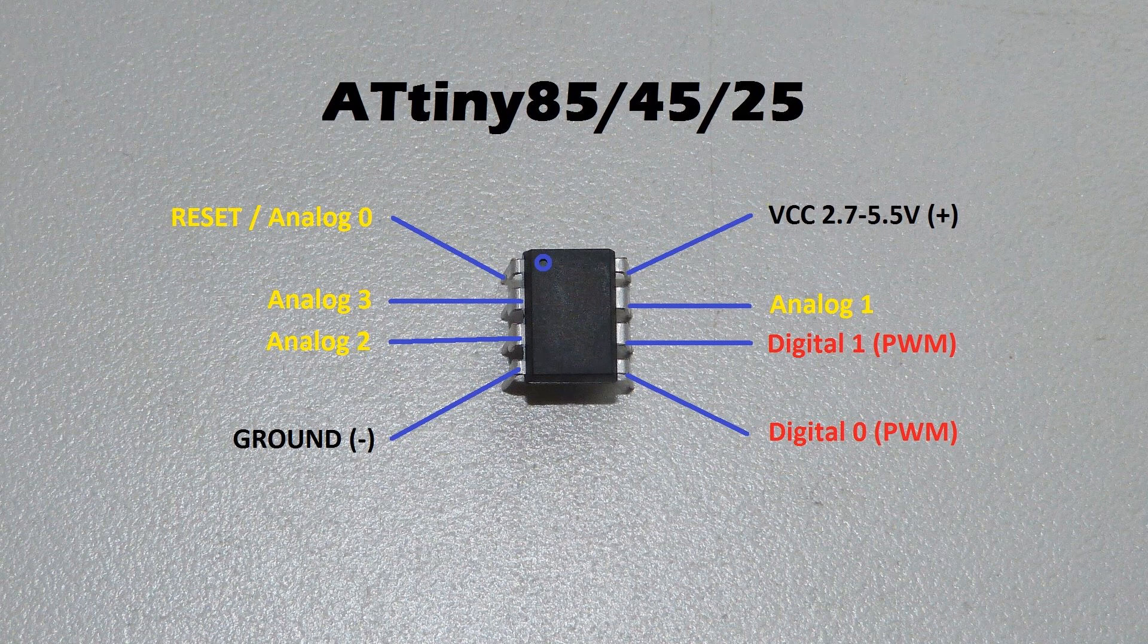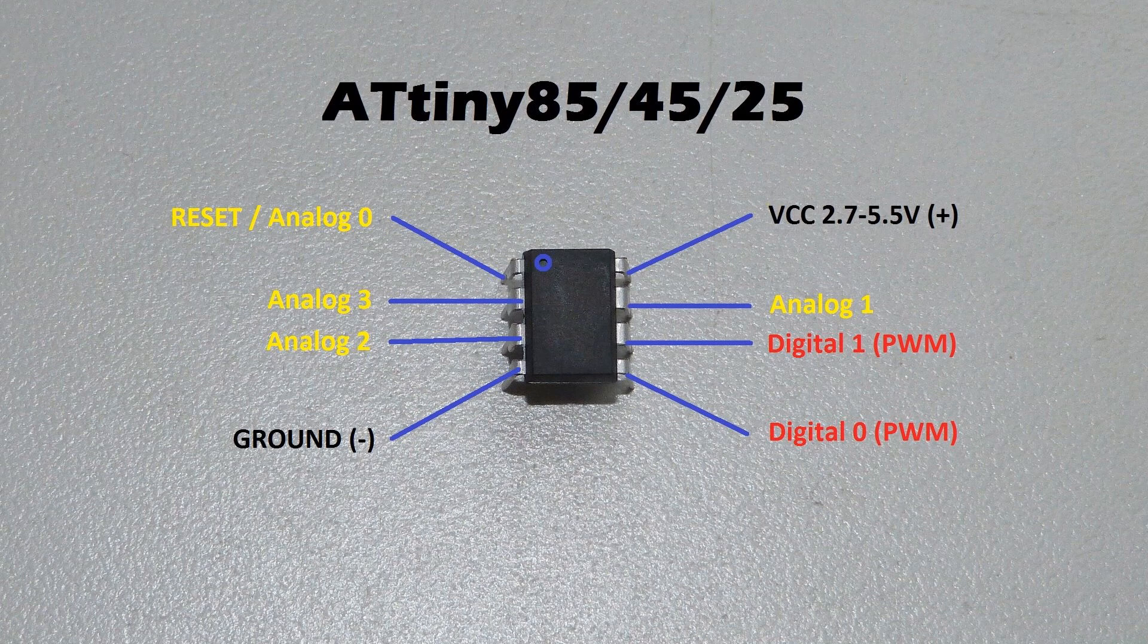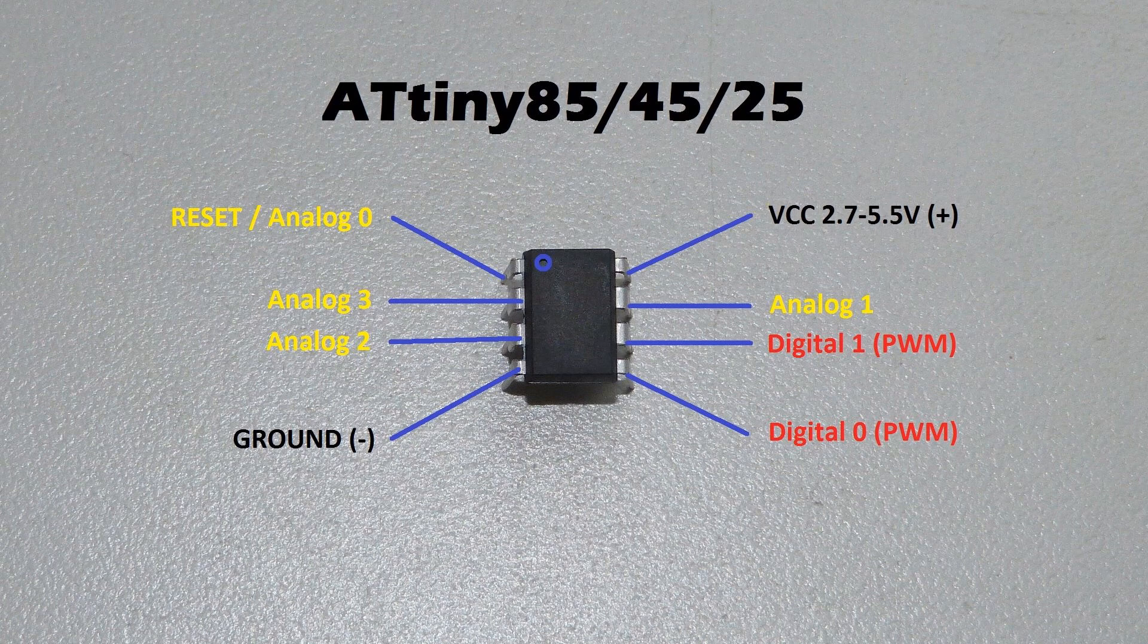You can always pause the video right here, or you can refer to the datasheet or use your favorite search engine to find out the pinouts for whatever version you are using.